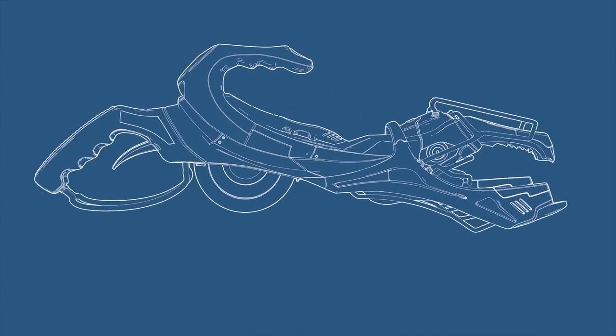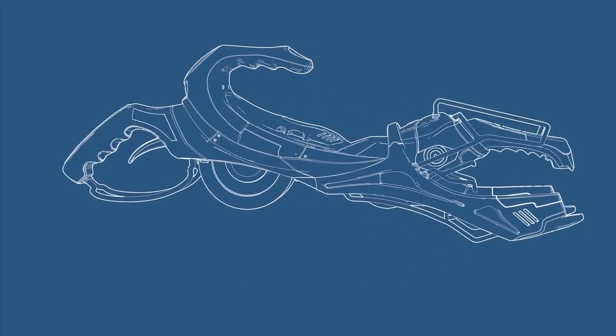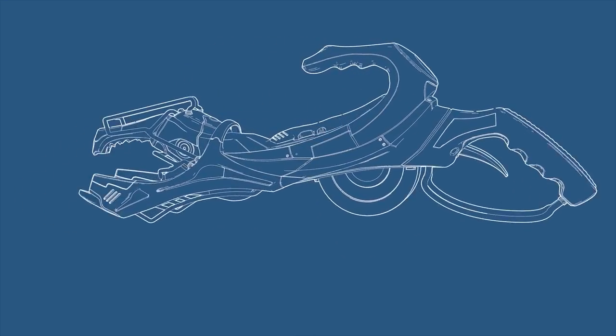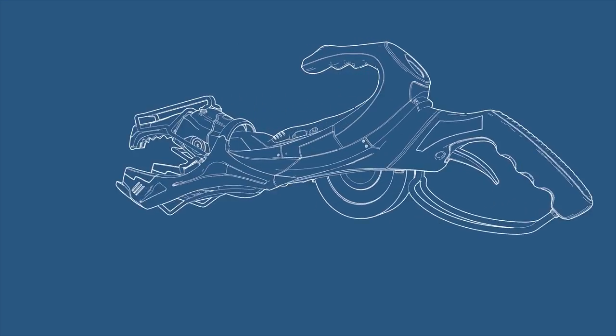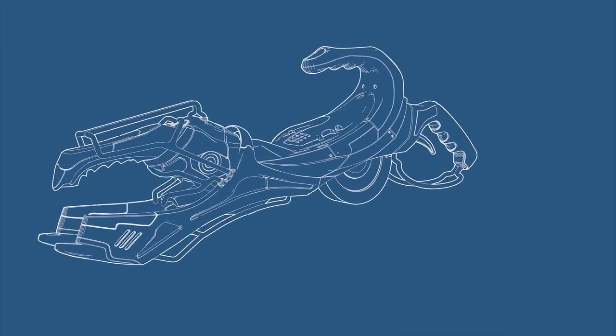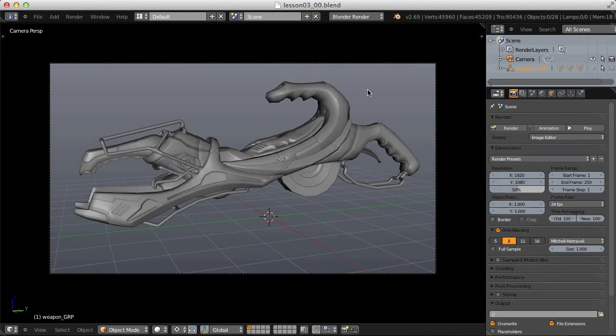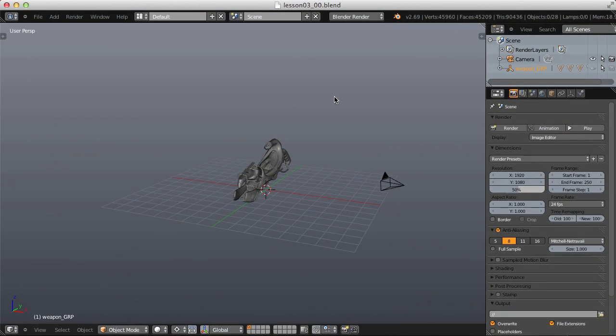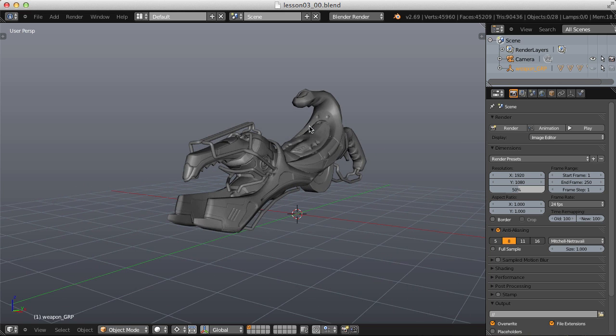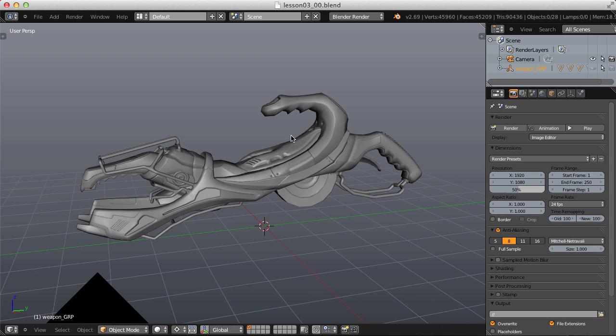In this next practical application of freestyle rendering, I want to show you how to achieve a blueprint type visual style. As you can imagine, this looks really good with vehicles, but really any hard surface object like this sci-fi weapon looks pretty cool as a blueprint. So let's take a look at our scene, which is the simplest scene that we'll use because for a blueprint, we don't need any lights and we also don't need any material quality on the object that we're rendering because our final result is only lines.